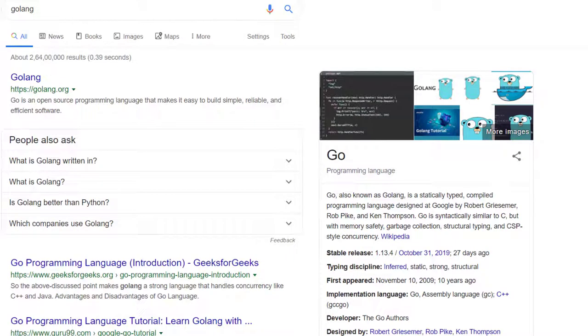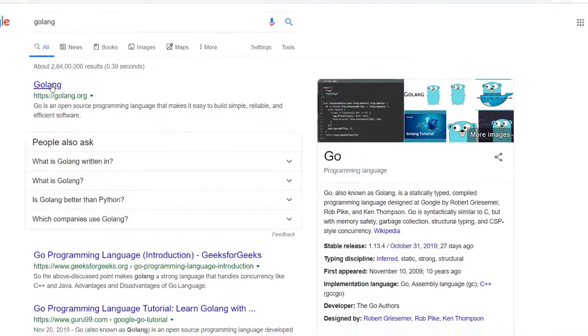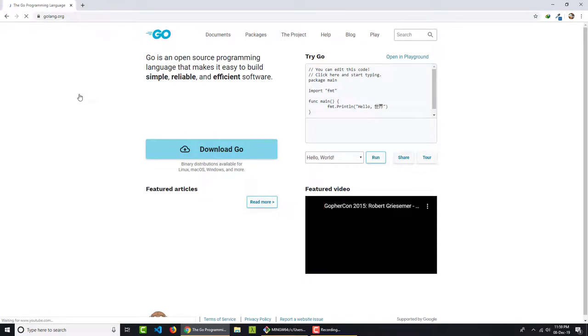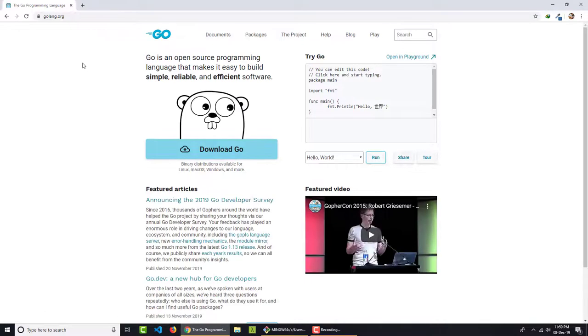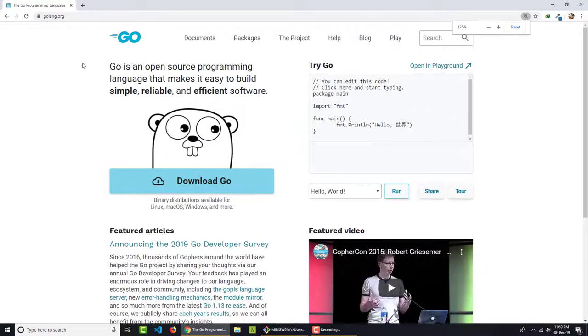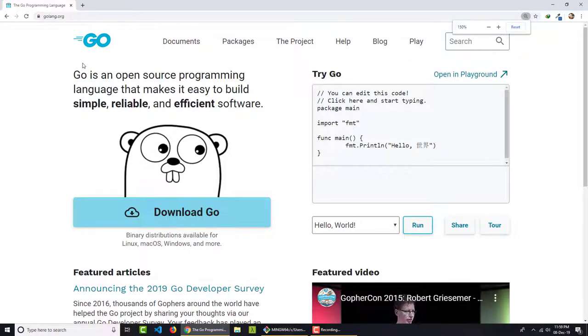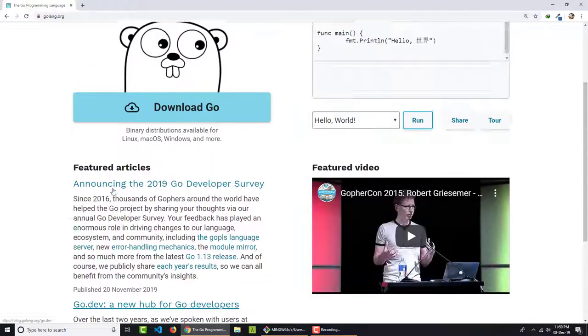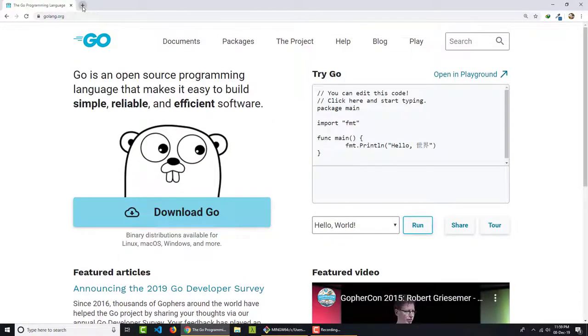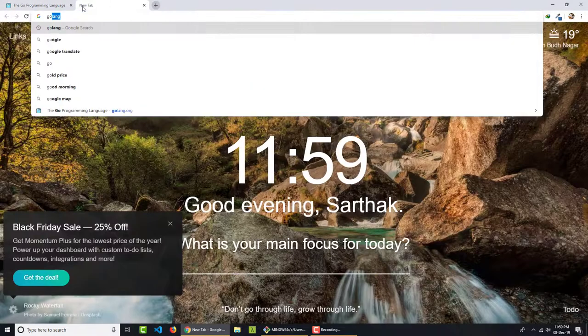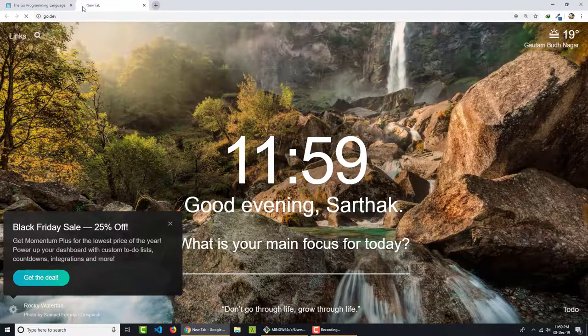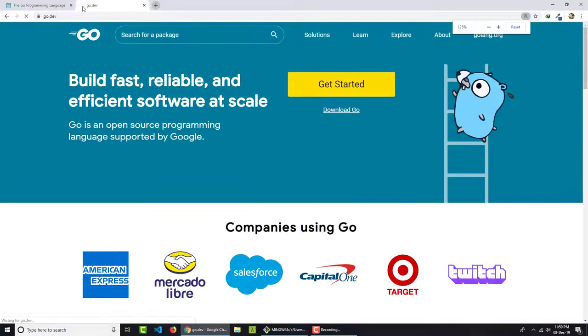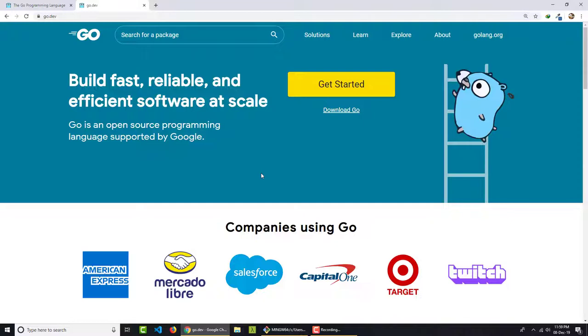So I will go on Google and search for Golang. You will get this website which is golang.org. But there is one another website recently launched which is called go.dev. This is an extremely useful website and all the resources of Go are now combined at one platform which is go.dev.